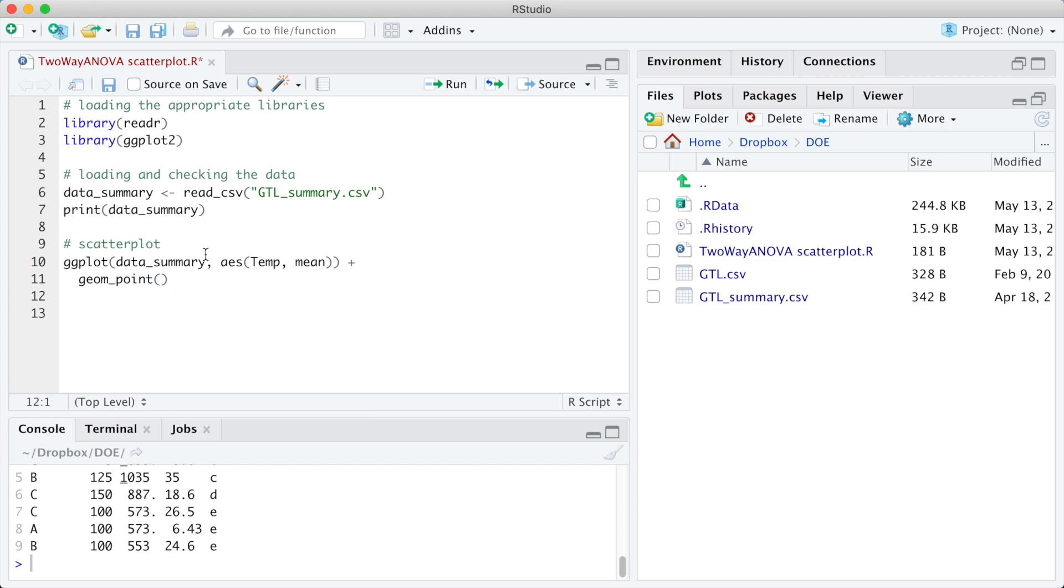The final look of a specific ggplot object depends on the size and the aspect ratio used. Thus, instead of running the code and visualizing the plot in the plot window, I will save it in a suitable size and aspect ratio.